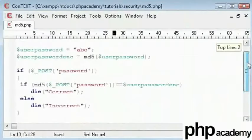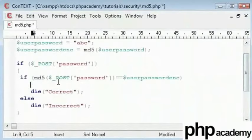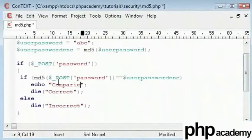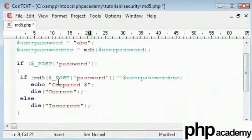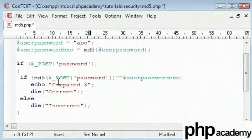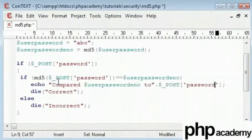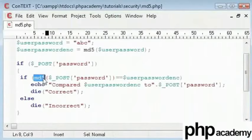Just to give you an idea of the content, what I can do here, is I can say echo and I can say compared and let's take our user password. In fact, no. Let's take our encrypted password. So compare user password enc to, I'll just concatenate on that, and the posted password. We want all of it to be encrypted. So here I'll type md5.